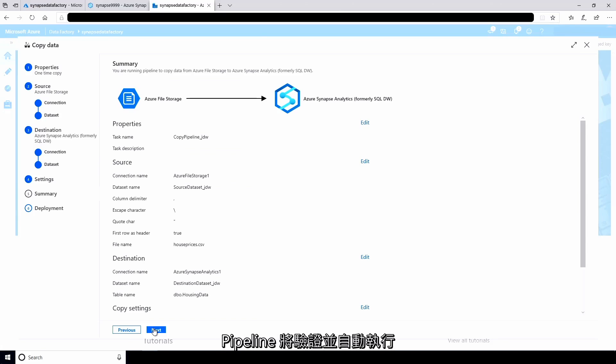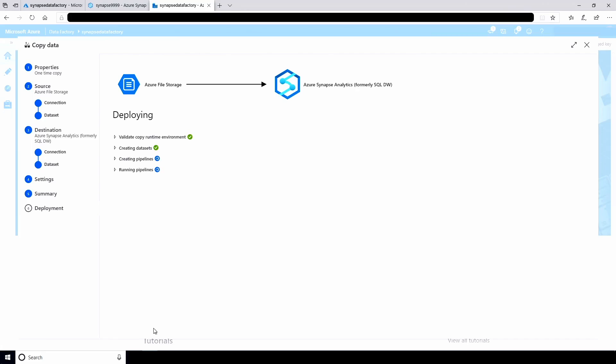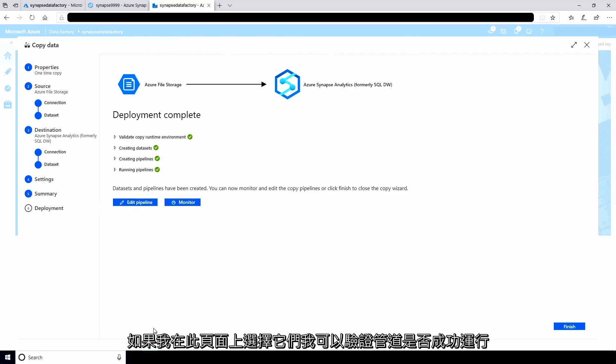The pipeline is validated and runs automatically. If I select the monitor page, I can verify that the pipeline ran successfully.